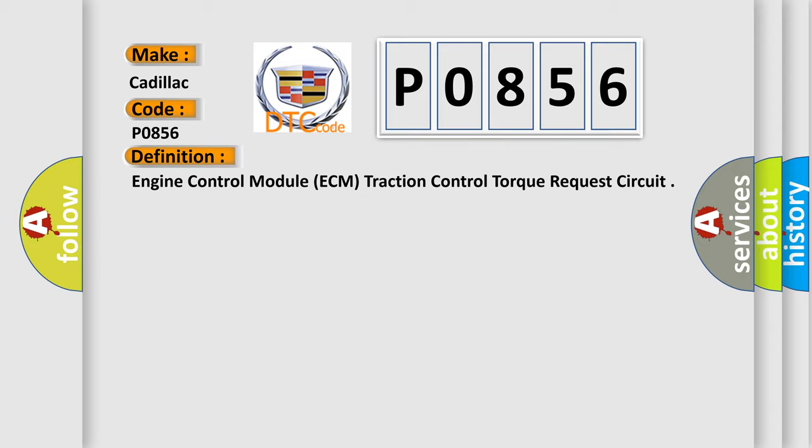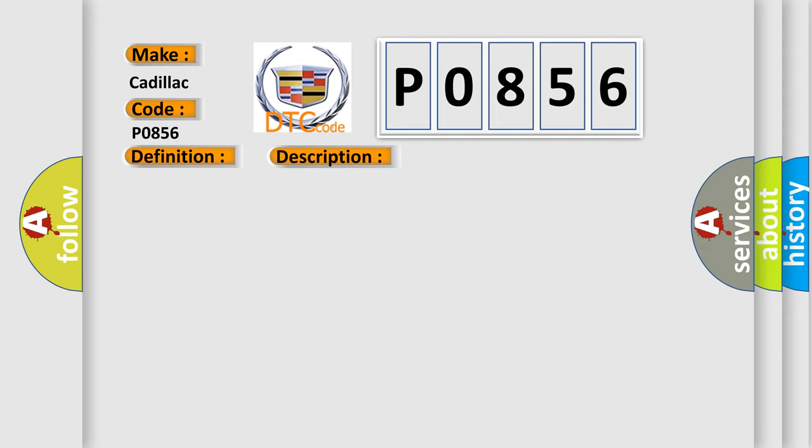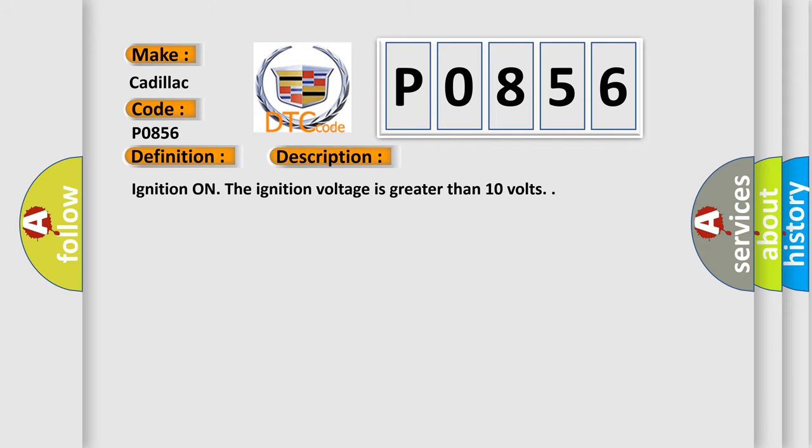The basic definition is engine control module ECM traction control torque request circuit. And now this is a short description of this DTC code. Ignition on, the ignition voltage is greater than 10 volts.